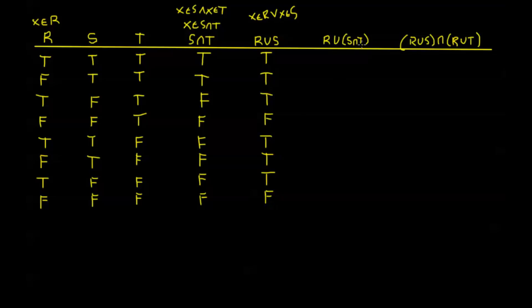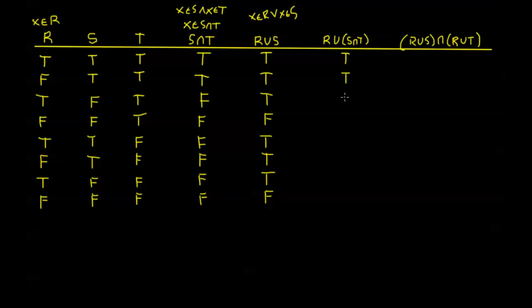Now R union S intersection T, that's going to be true when R is true or when S intersection T is true. We have S intersection T right here for reference. It's good to kind of build up slowly on these truth tables when we get to these compound ones. So this is going to be true for all my R's, so I know every other one is going to be true, and it's going to be true for my S intersection T as well. So these first two are going to be true. And now I'm pretty much just looking at my R's because S intersection T is false the rest of the time. So this is going to follow with the R's now.